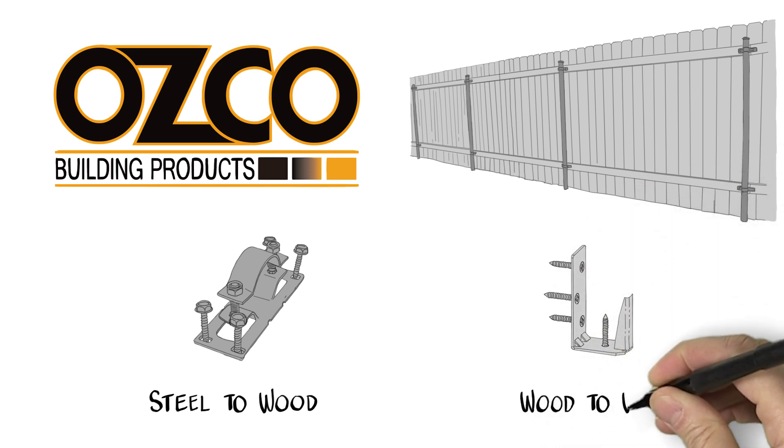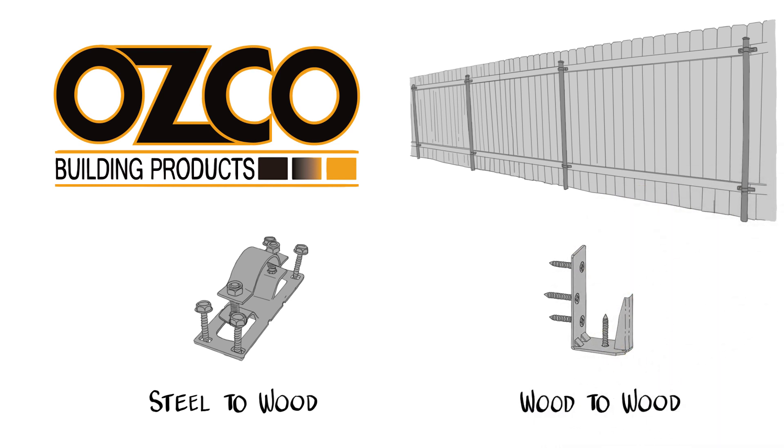Choosing the right brackets from Osco will make your fence stronger, more appealing, and faster to install.